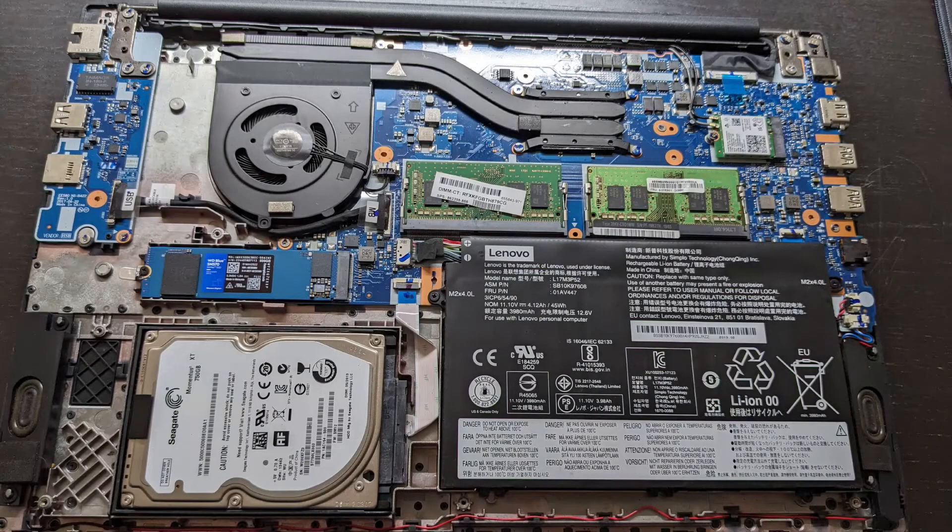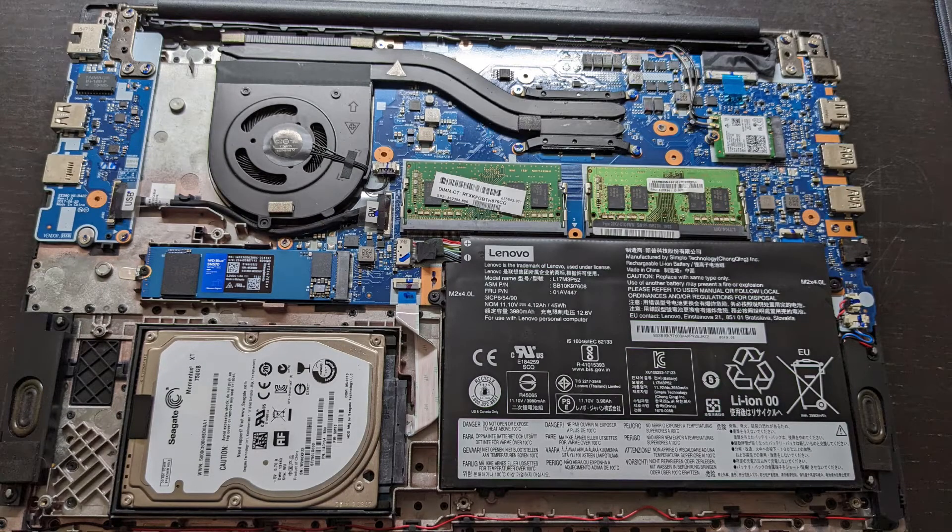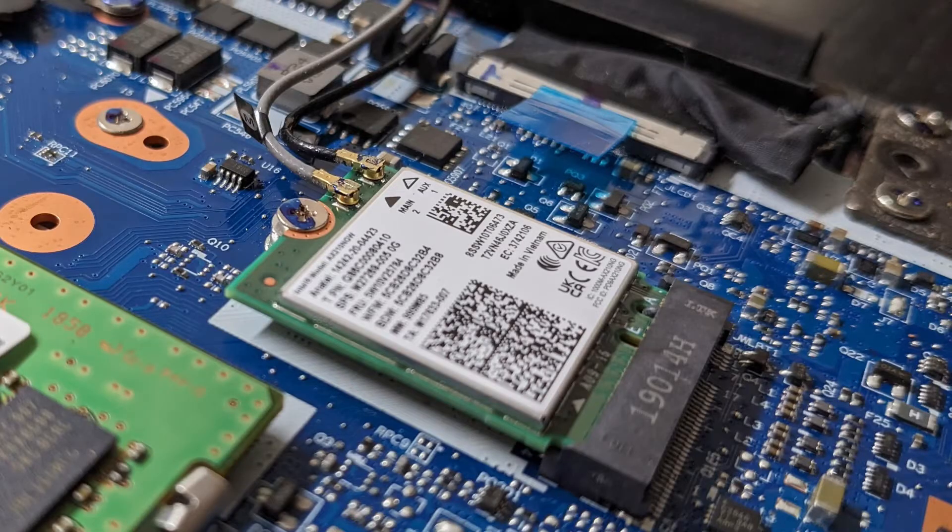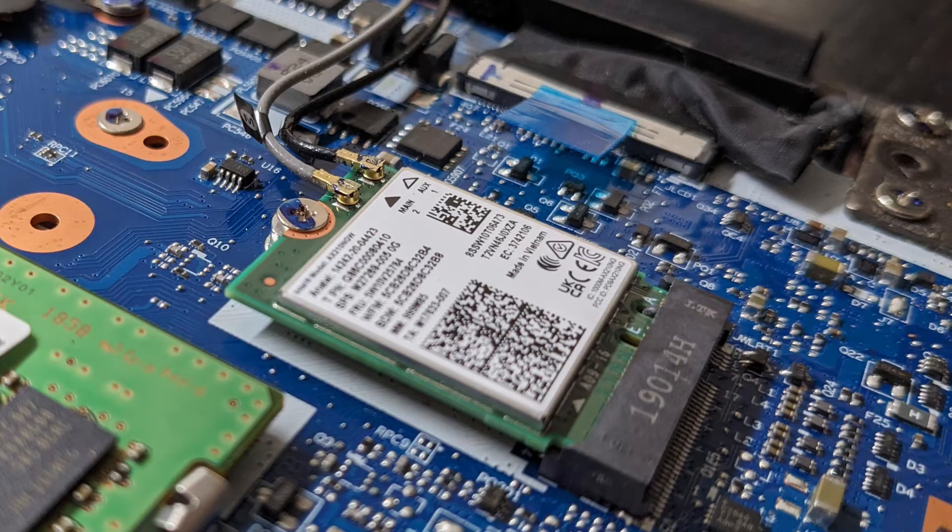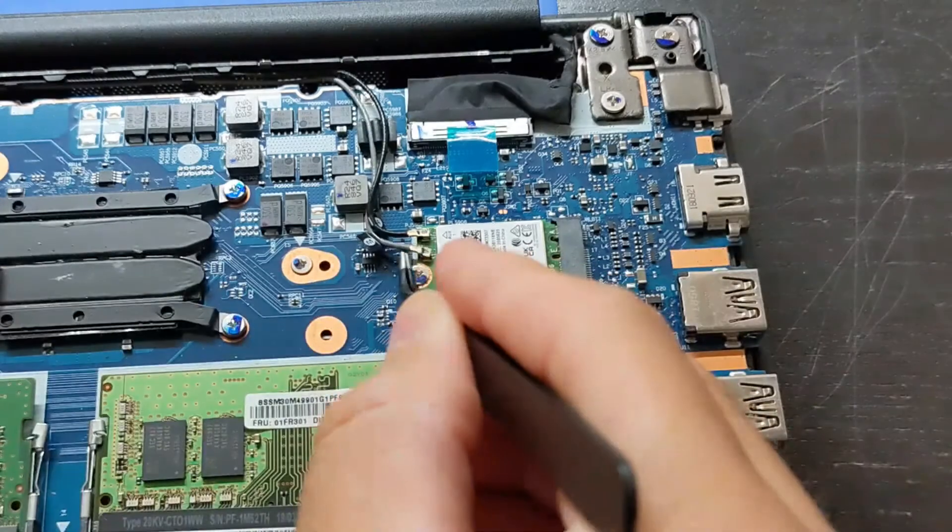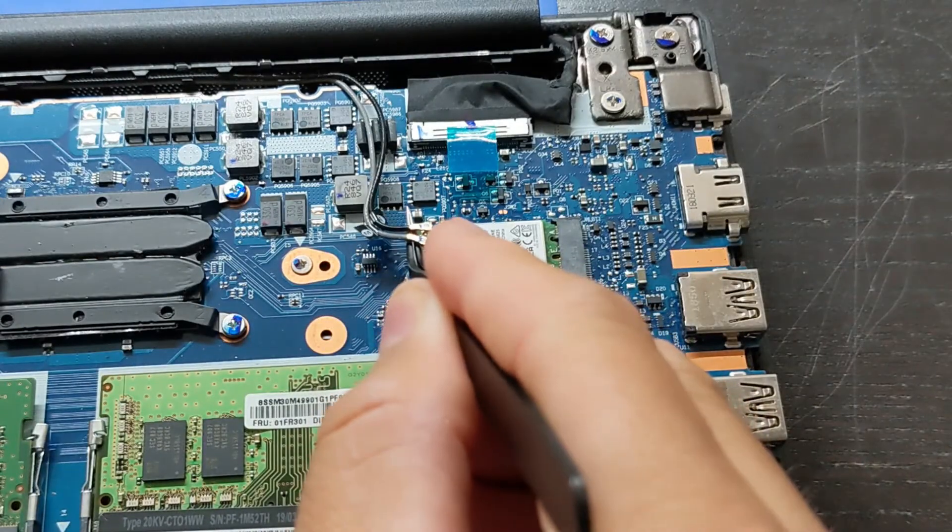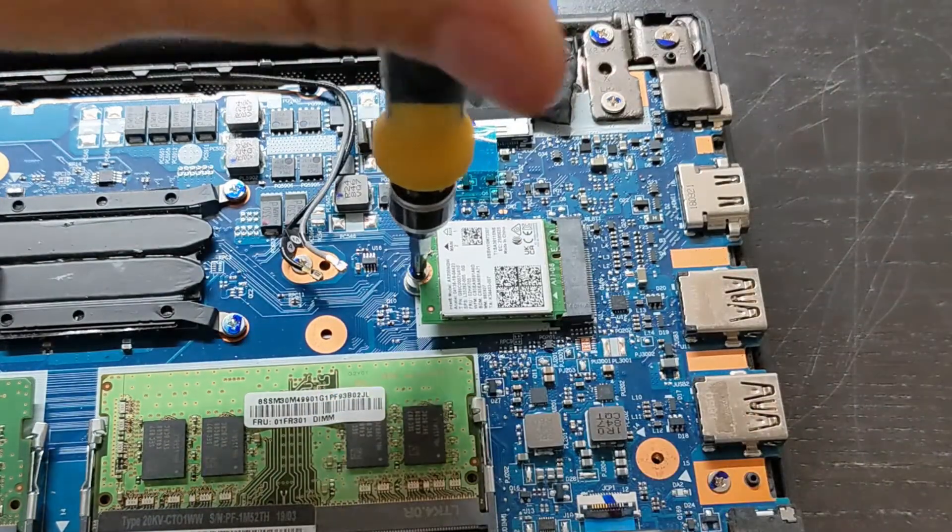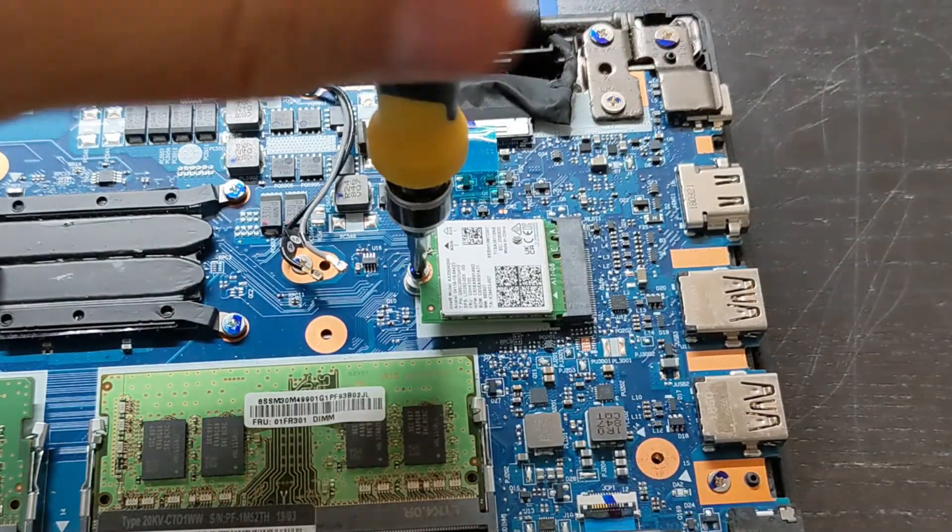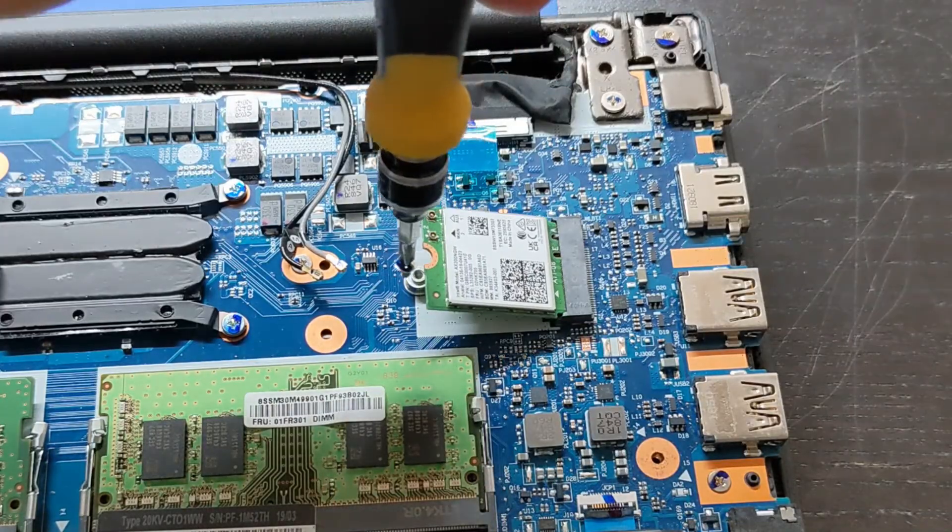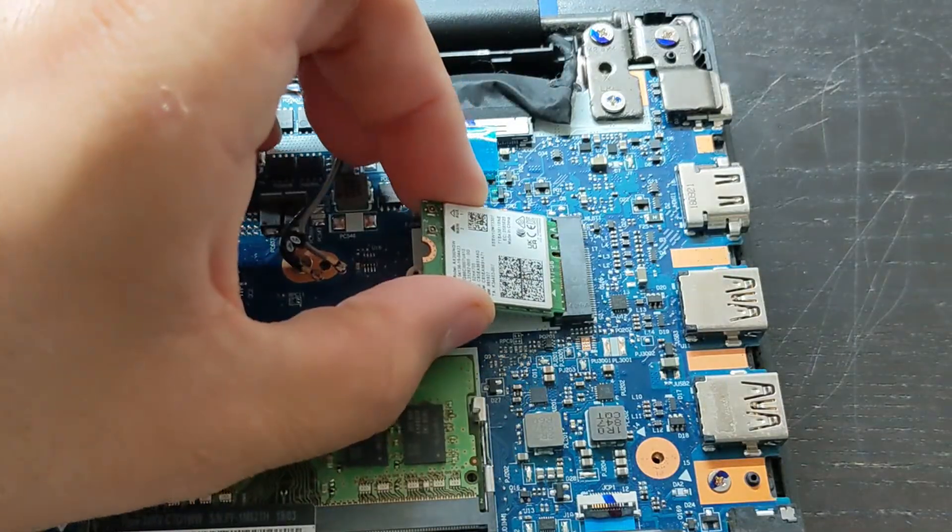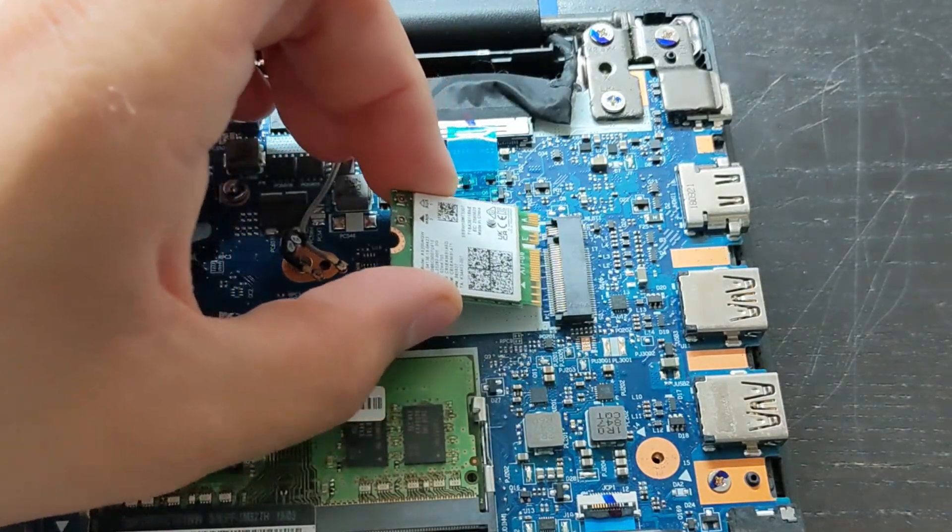My laptop is turned off and I open the bottom cover. Here is my Wi-Fi chip. Take a picture of the Wi-Fi cable order so you know how to reinstall them. Lift up from here. Use a Phillips head precision screwdriver to remove the screw. Lift the card out at an angle.